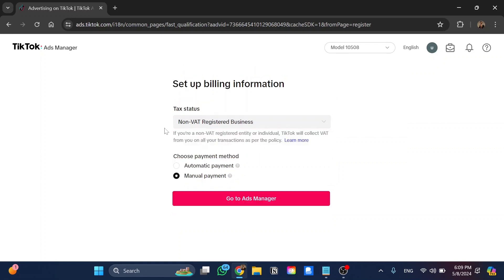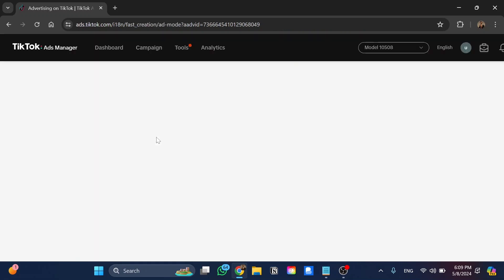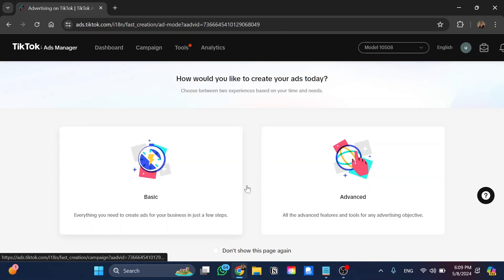And here also you can choose the payment method, either automatic or manual, and go to the next step.